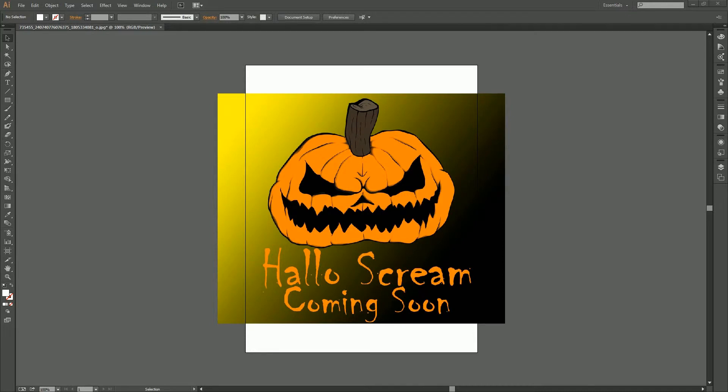Right now I pull it off Facebook, so I'm kind of restricted to just using this image with the whole gradient and everything in the background.